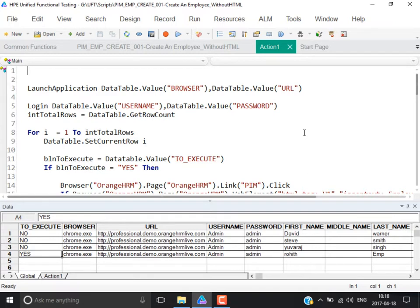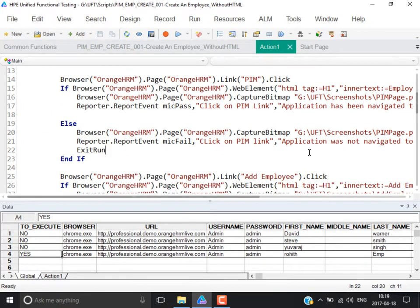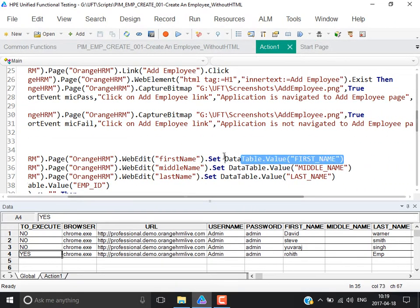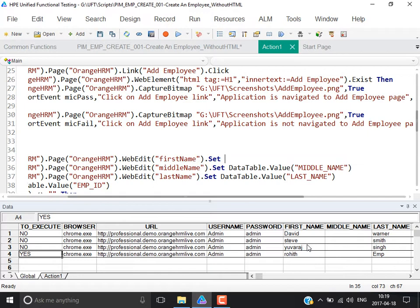Say you are entering a first name in a form field. Instead of passing the first name from the DataTable, the first name of the employee should be the name of the user who logged into the system. For example, why would you want this? Because tomorrow if you want to know how many users were created by a particular person, you can go by first name which is unique to each user running the script.